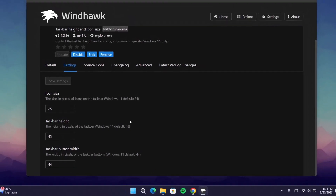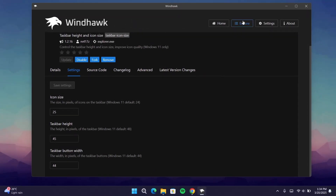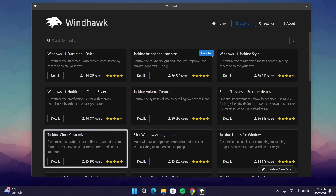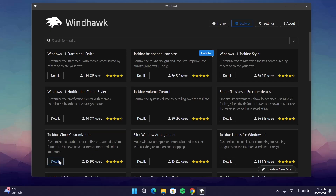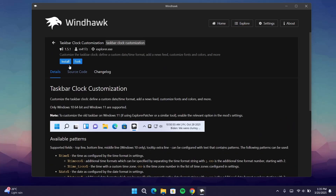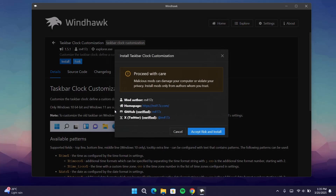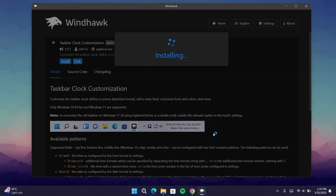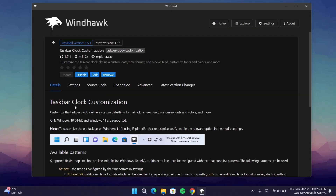We're going to continue to the next one. Go back to Explore and this time we're going to select Taskbar Clock Customization. Go on to Details, select Install, proceed to install it, and wait for it. Once that's done, we'll go on to Advanced.